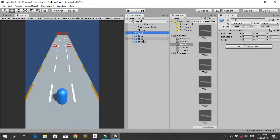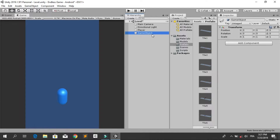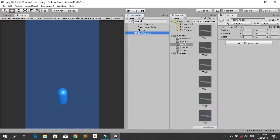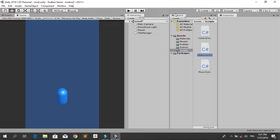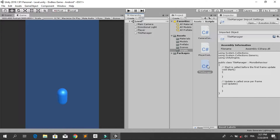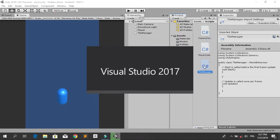Let's delete these tiles and create an empty game object, renaming it to Tile Manager. Then let's create a C# script under Scripts, call it Tile Manager as well. Drag and drop this script into the Tile Manager empty game object, then double click it to open it up in Visual Studio.